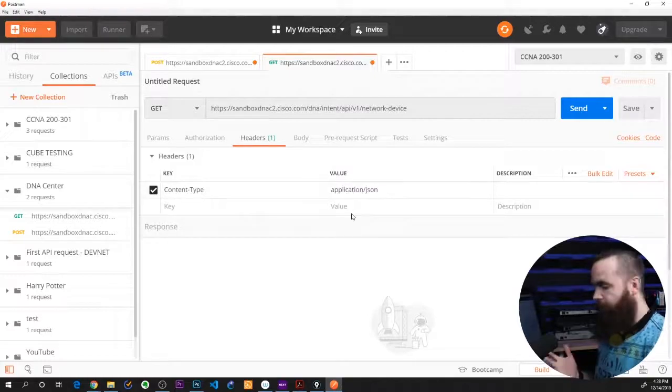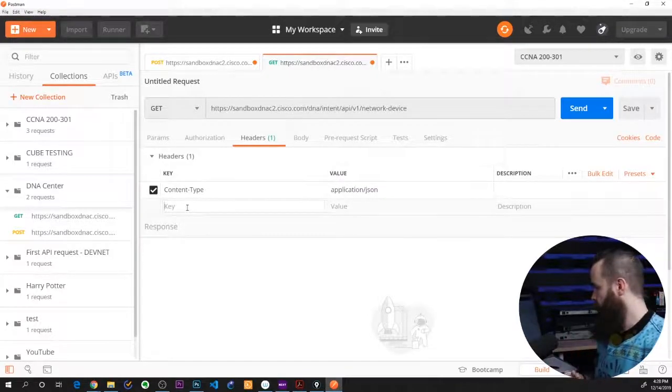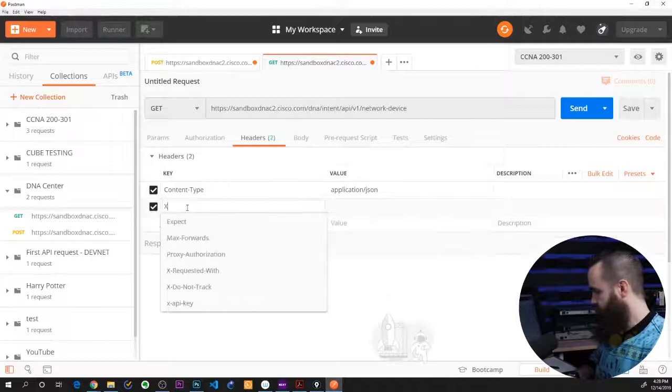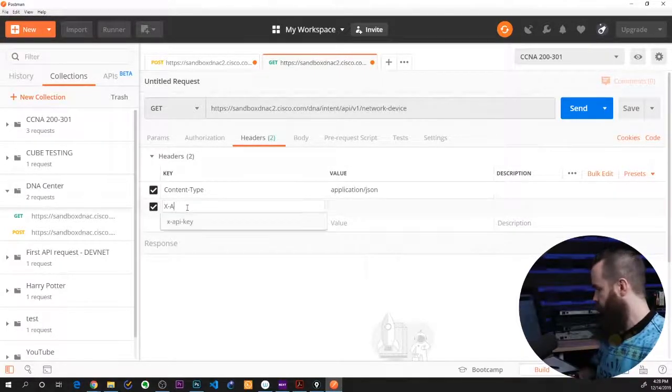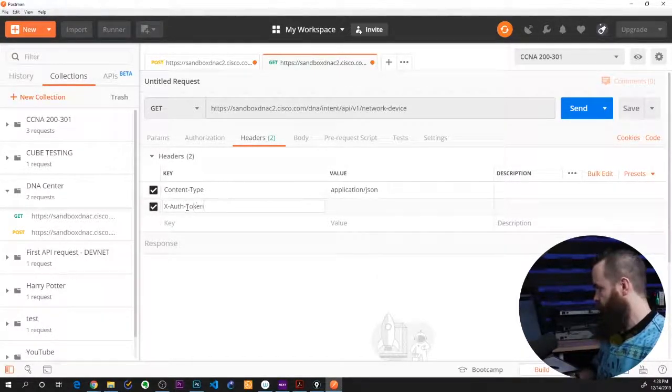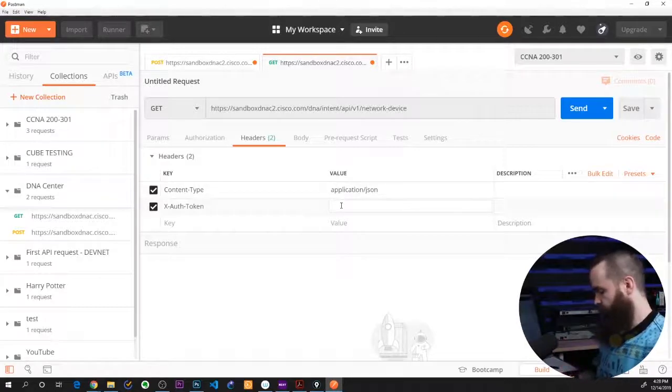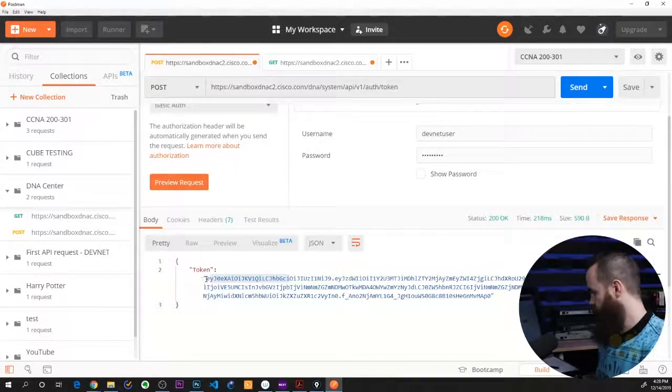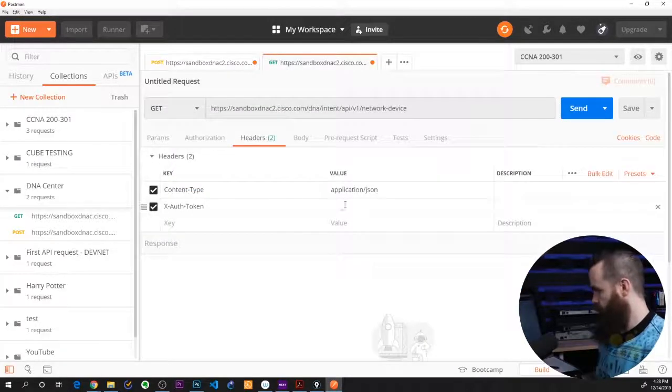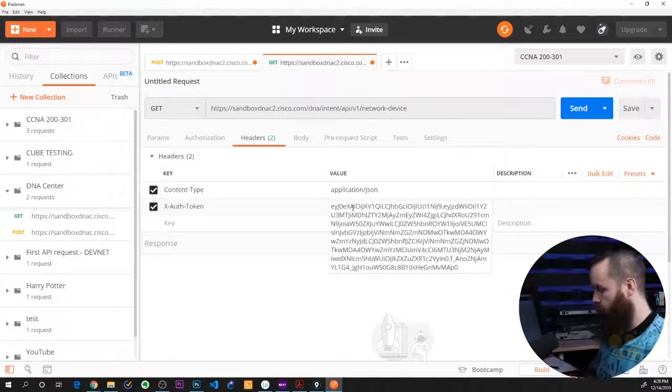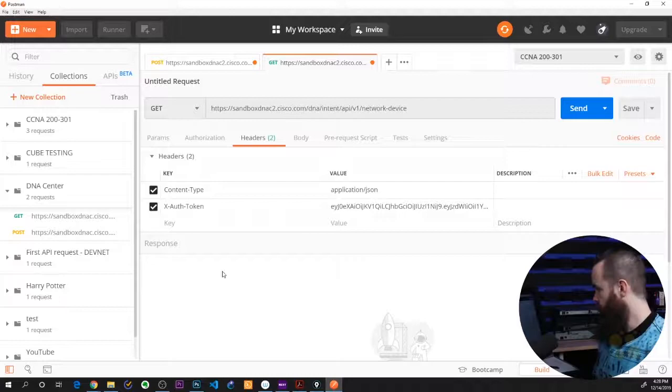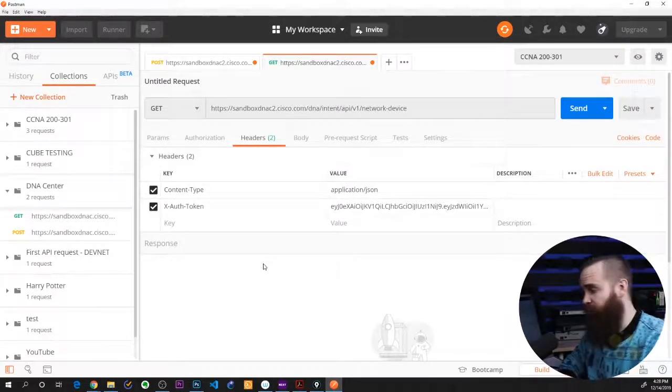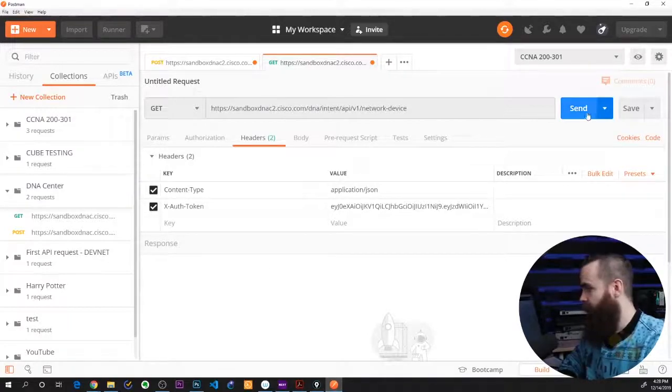Now I know that I'll also need some content type of JSON on this request. And the way I can use my token is by putting in this header. It's going to be X-Auth-Token. That's the key. And then the value for this will be my token. So I'll go grab it from over here. Copy that bad boy and paste it here. No quotes. Cool. And I think I'm ready. I'm going to get me a list of network devices from DNA center, which is kind of neat. And send.